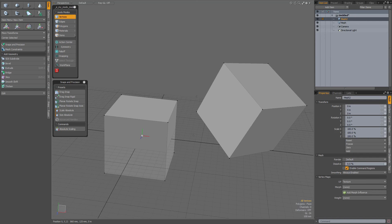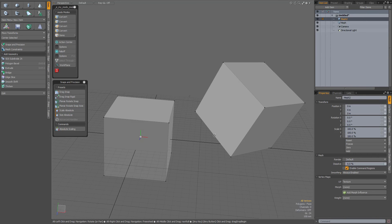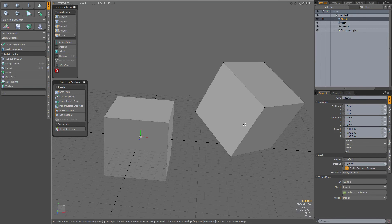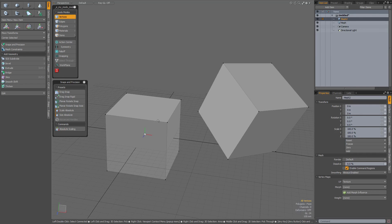Just a small video about the planar rotate snap axis tool in Modo. I have two cubes in my scene — this one has been rotated — and I want to align this cube to that cube.